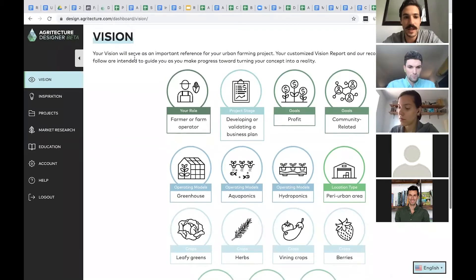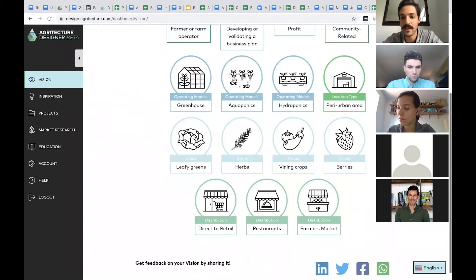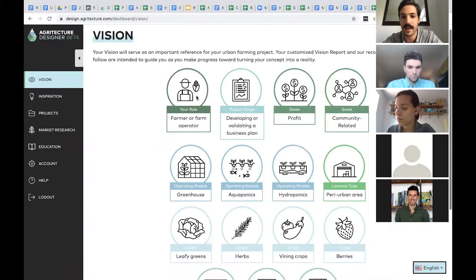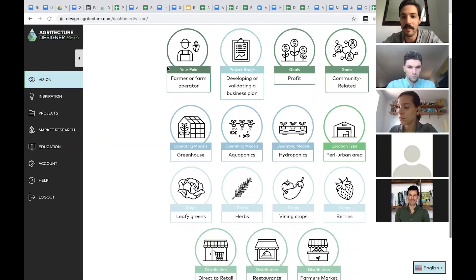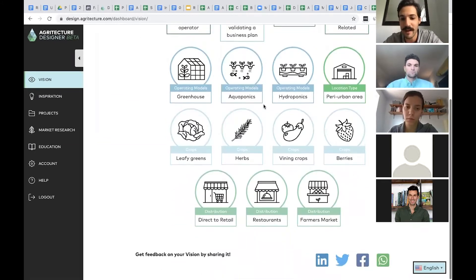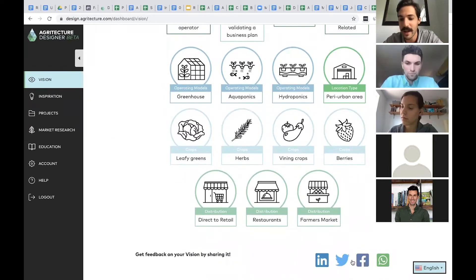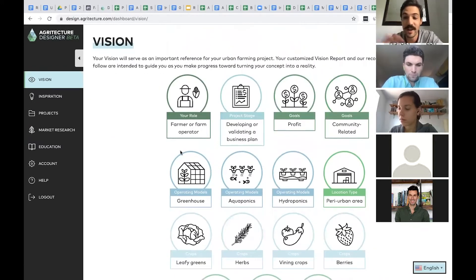What you're seeing here is actually the results of that survey. We give you three things back after you fill it out. First, we put everything you've told us down onto paper in a design-friendly way that you can share with friends to get feedback on your vision for your future urban farm.